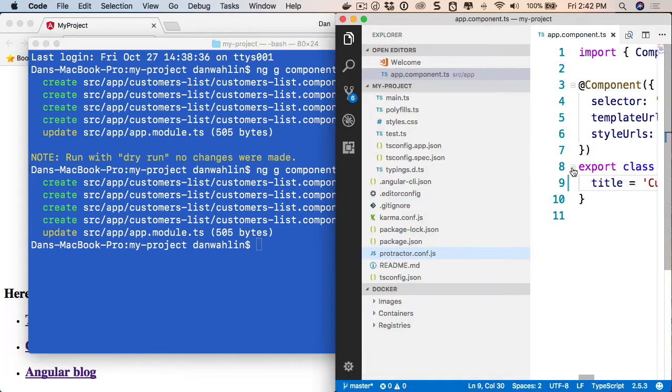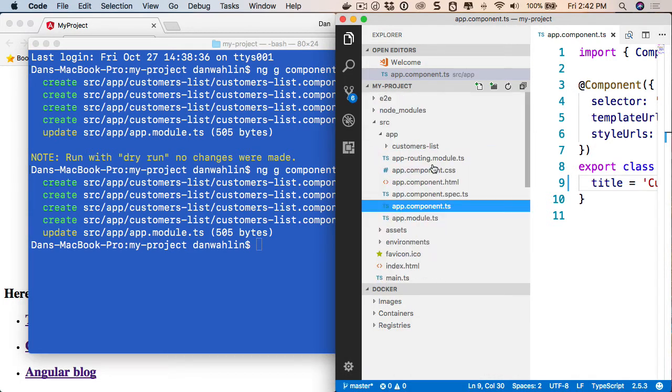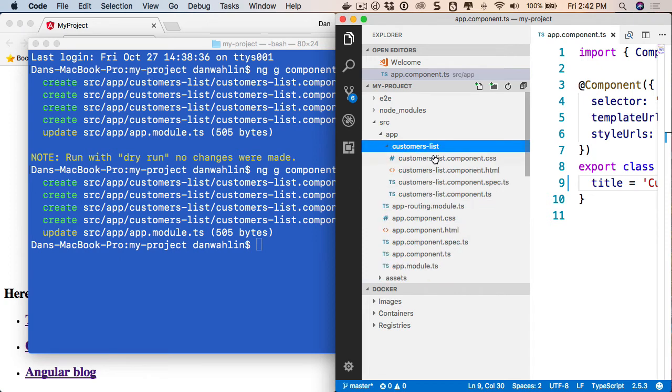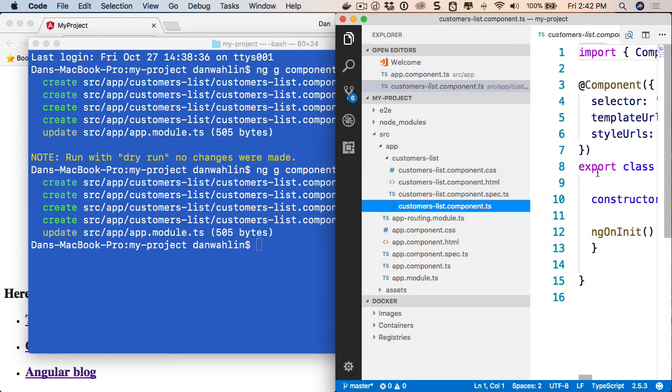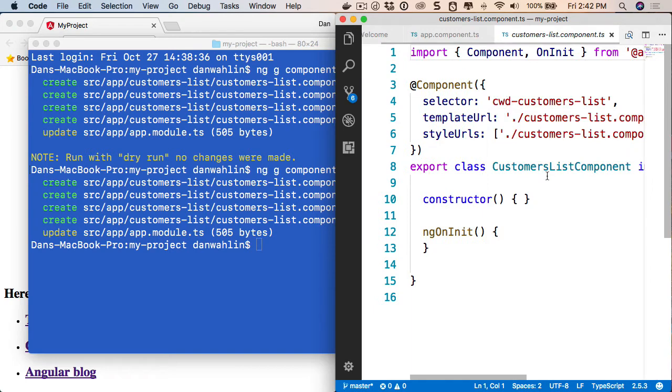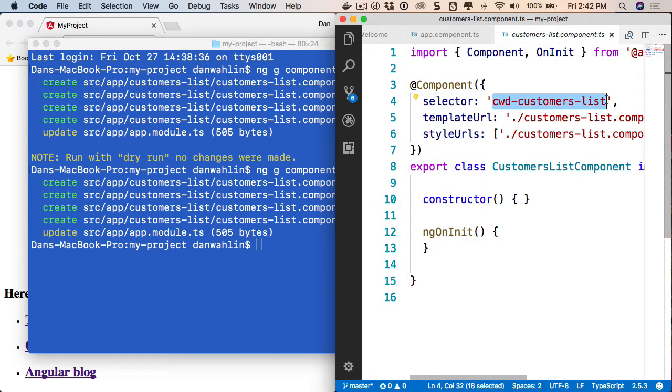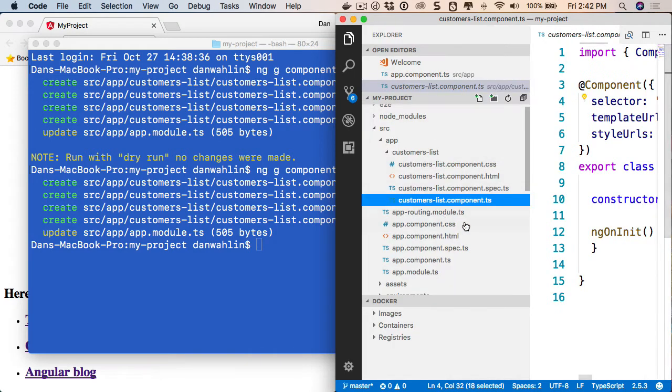And you'll notice I now have some new functionality. If we scroll back up here, I have a customers list. Now, it doesn't do much, but if we come into the TypeScript file here, you'll see my prefix. So let me go ahead and grab that.